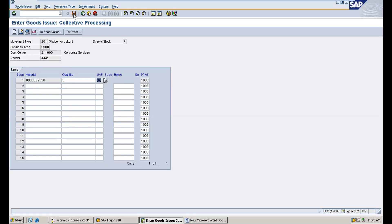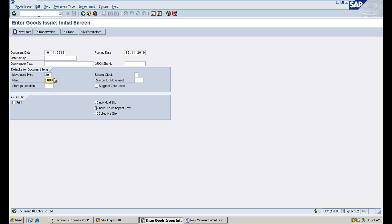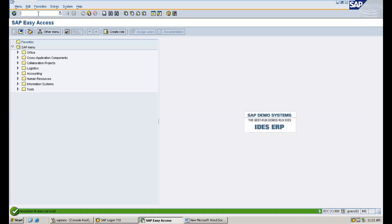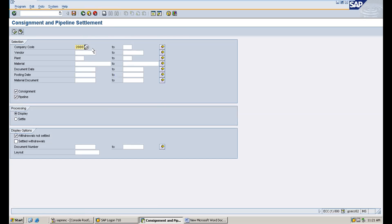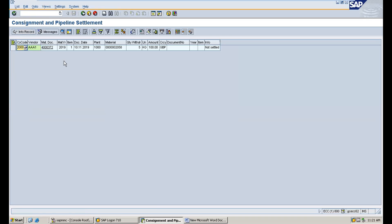Going to MIRO, enter material number 2058. Display with GR not settled and execute. You see the quantity 5 with GR not settled that you need to pay to the vendor.